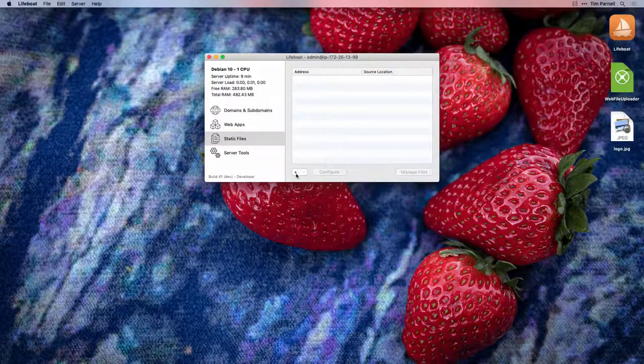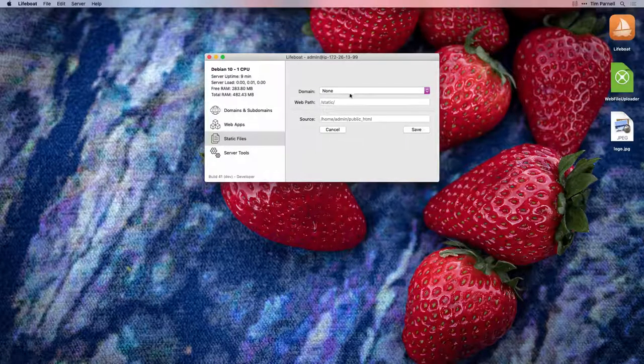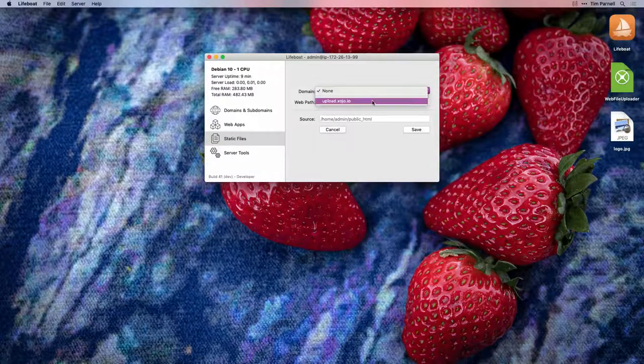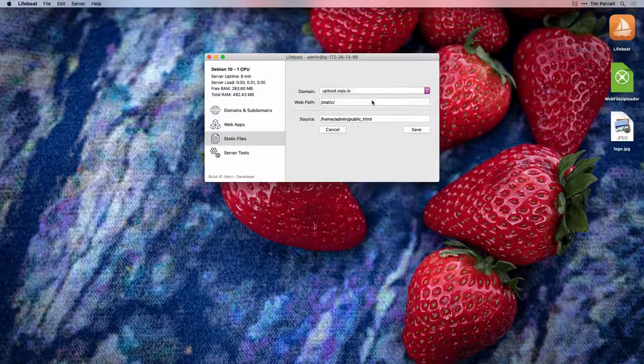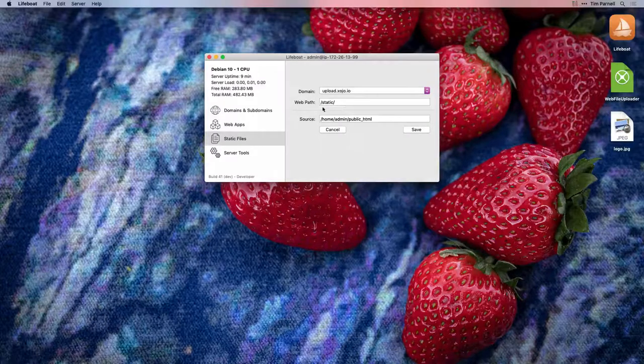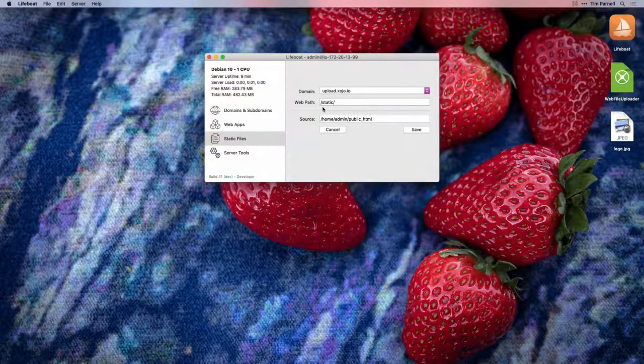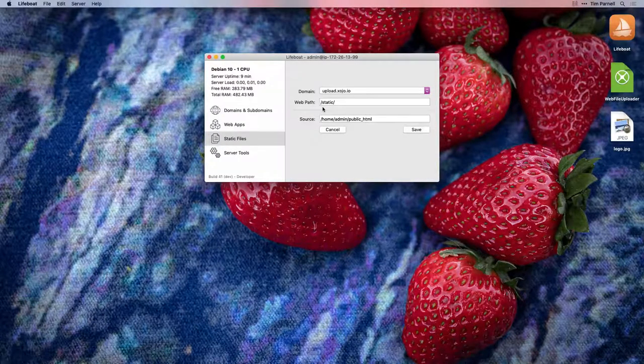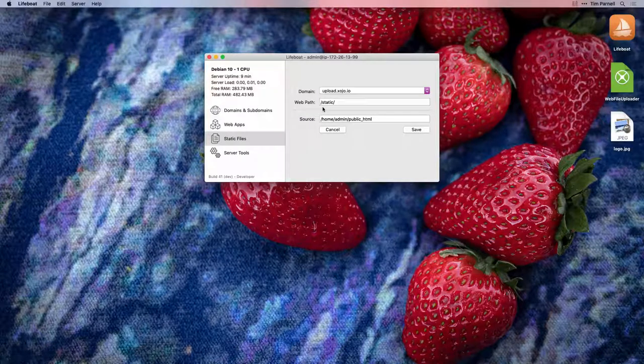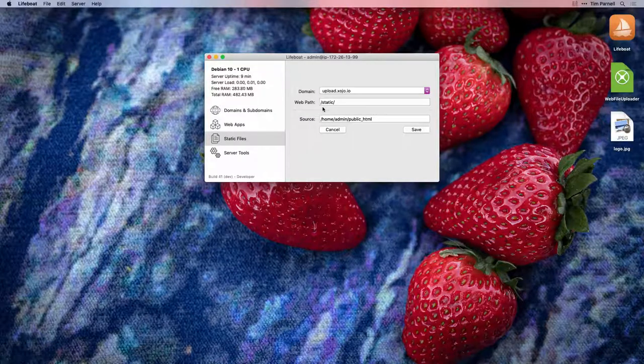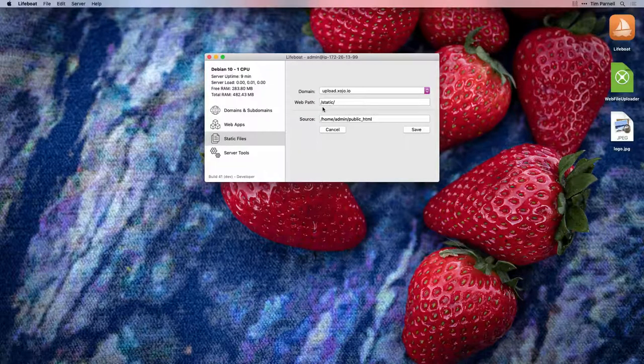Click the plus button to create a new entry and select the domain we just created. The default web path is static. This means that to access our files, the user will go to upload.zojo.io.